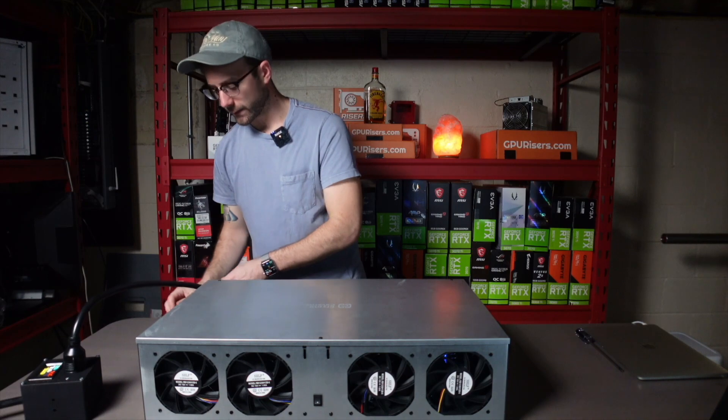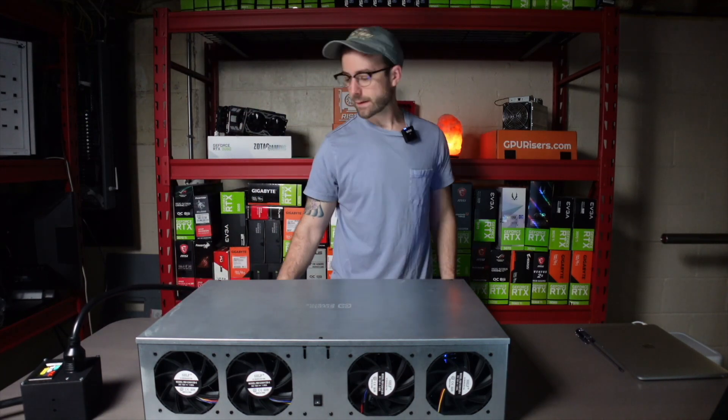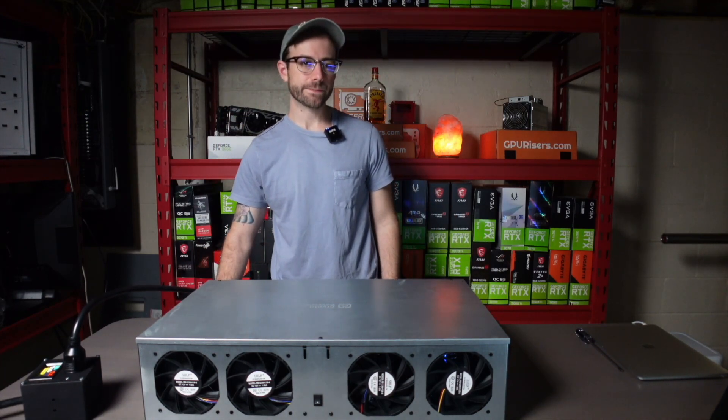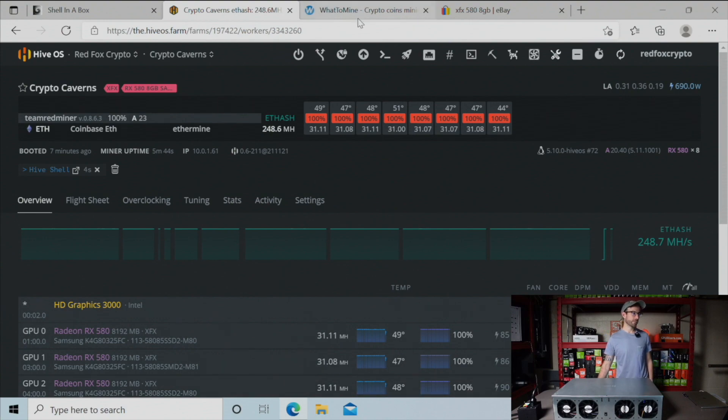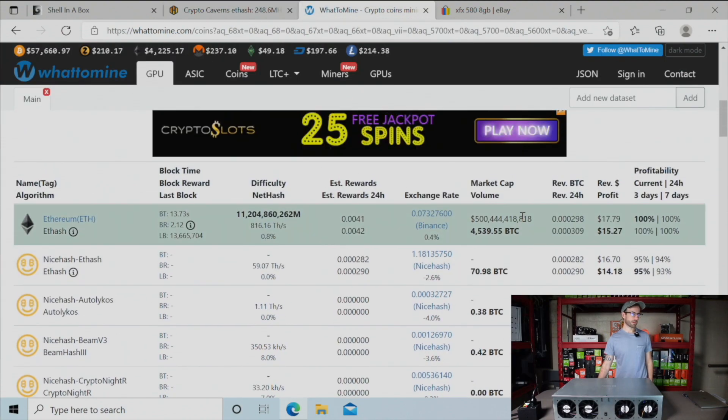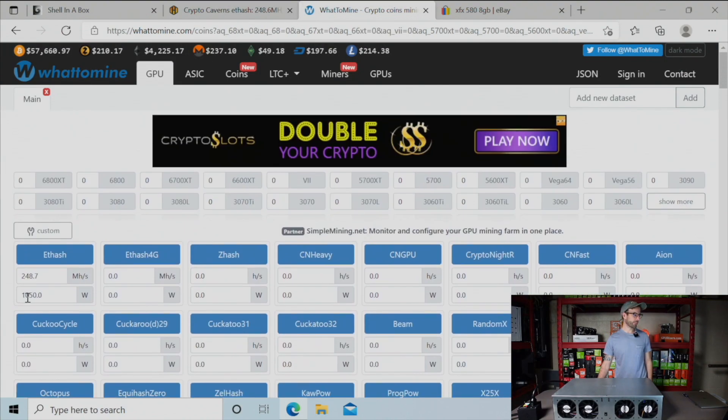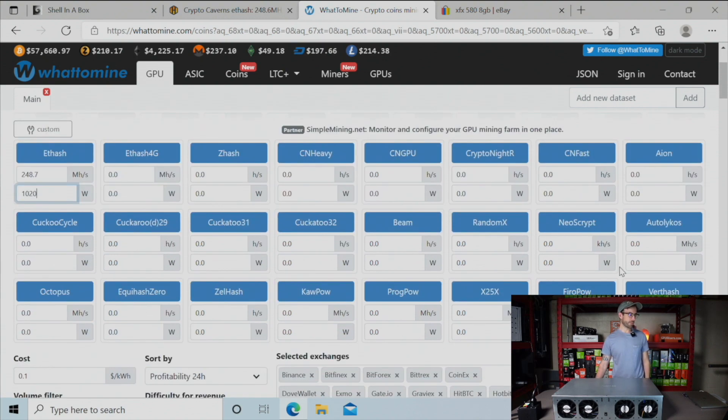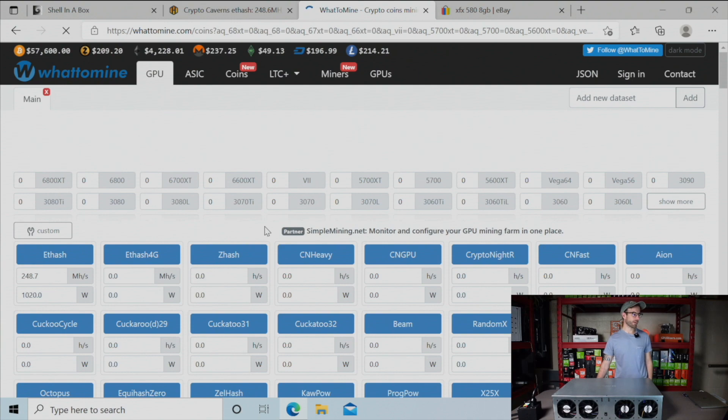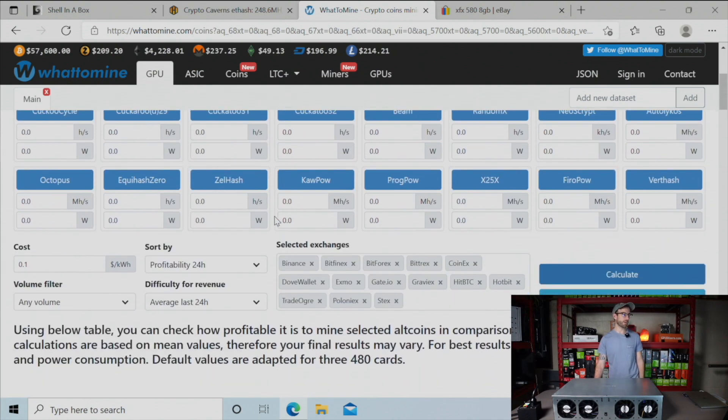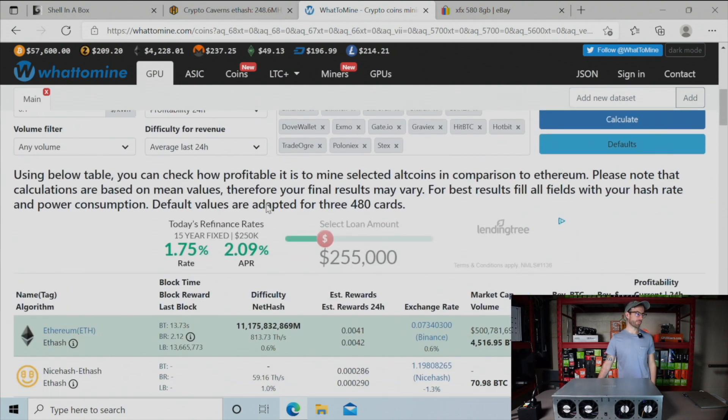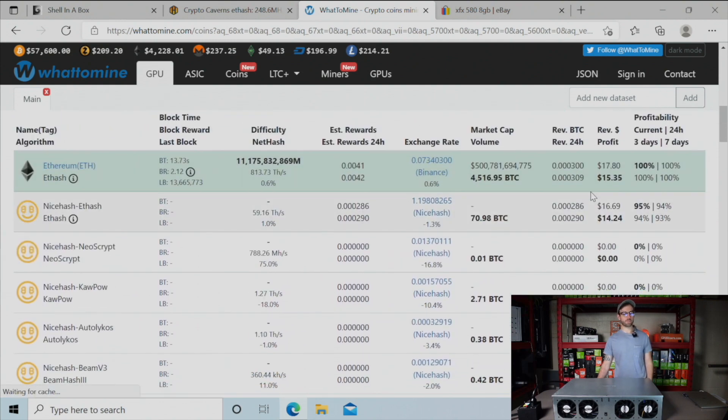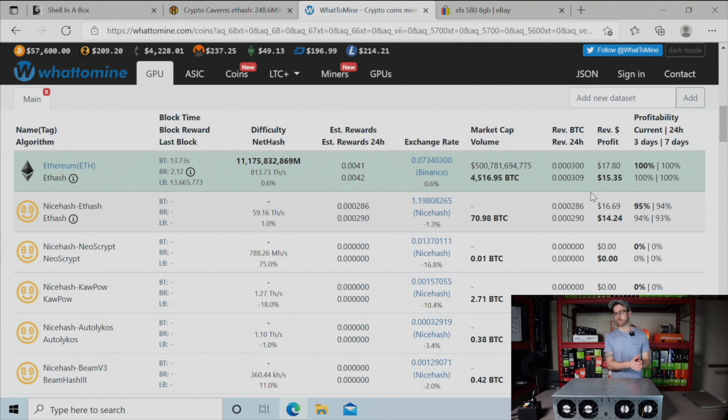Switching back over, we're going to head over to Whattomine. I'm going to calculate that I have 248.7 megahash entered in there, update the wattage at the wall to 1020, and just looking at average profitability over 24 hours at 10 cent electric rate, this rig is making over $15 a day in profit mining Ethereum, which is just still incredible to me considering how old these GPUs are.